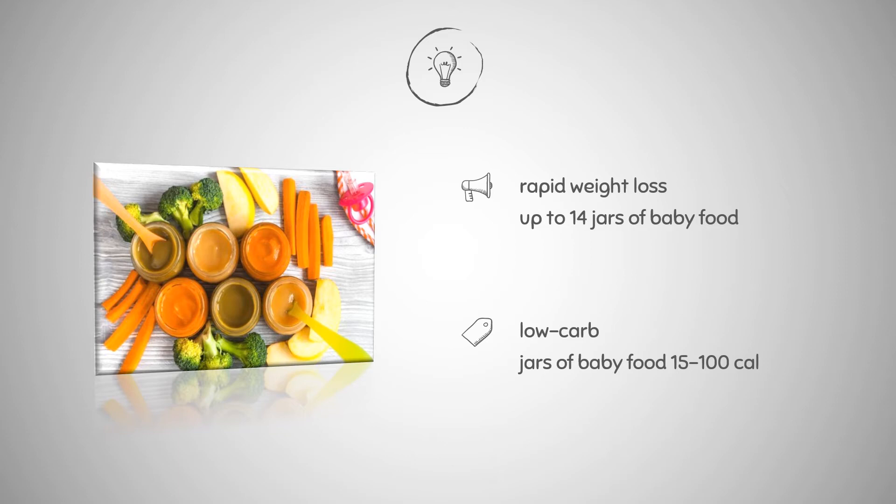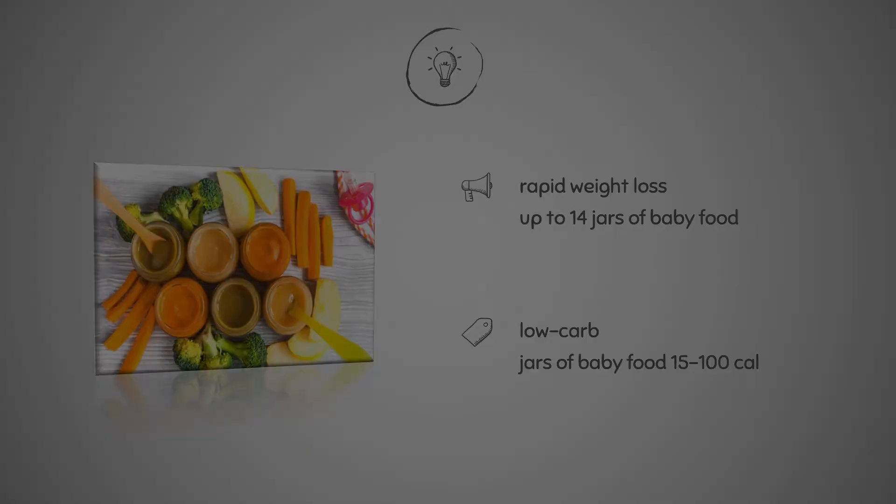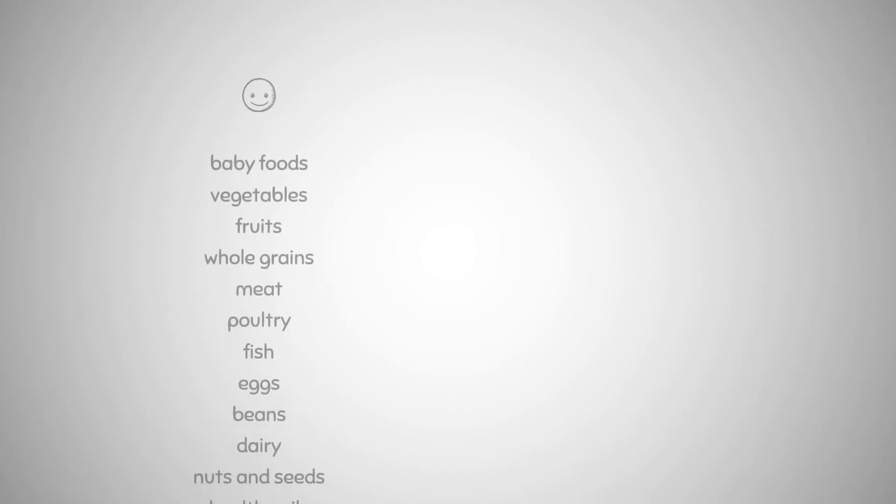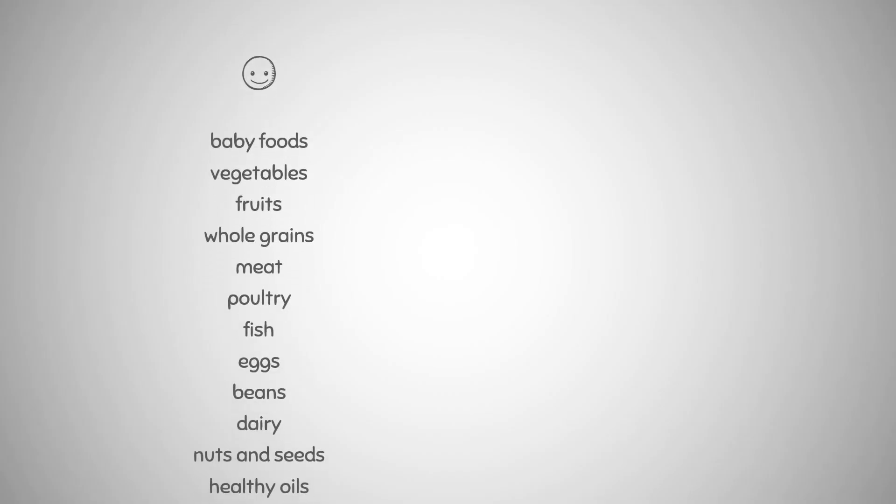Jars of baby food typically contain 15 to 100 calories and are supplemented with a variety of nutrients. The ideal items to include in this diet are baby foods, vegetables, fruits, whole grains, meat, poultry, fish, eggs, beans, dairy, nuts and seeds, and healthy oils.